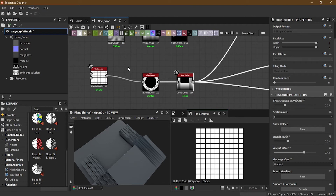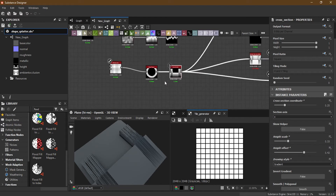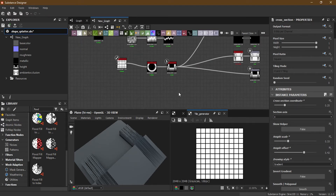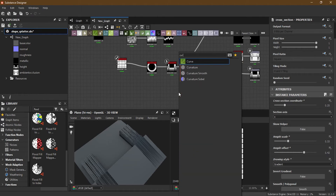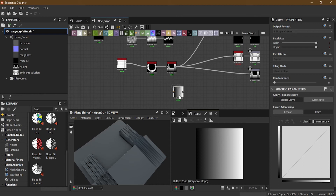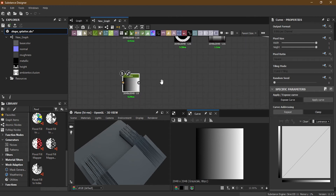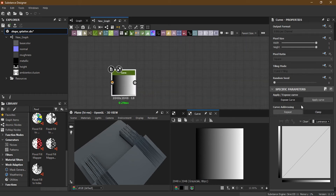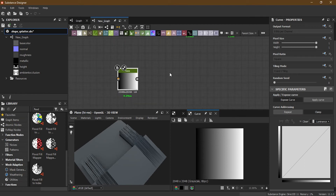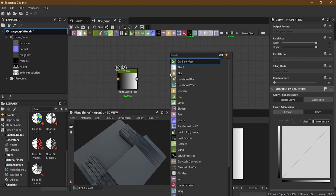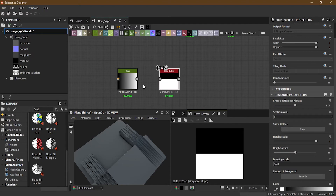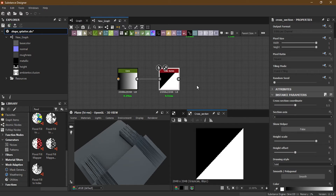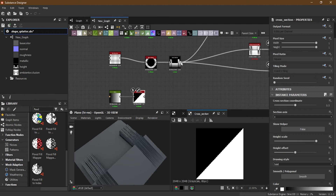One thing I really like about this is working with the Curve node. I'll take the Curve node here — the Curve node always comes with a group like a gradient that you can change later. Then I'll bring the Cross Section and plug it in.